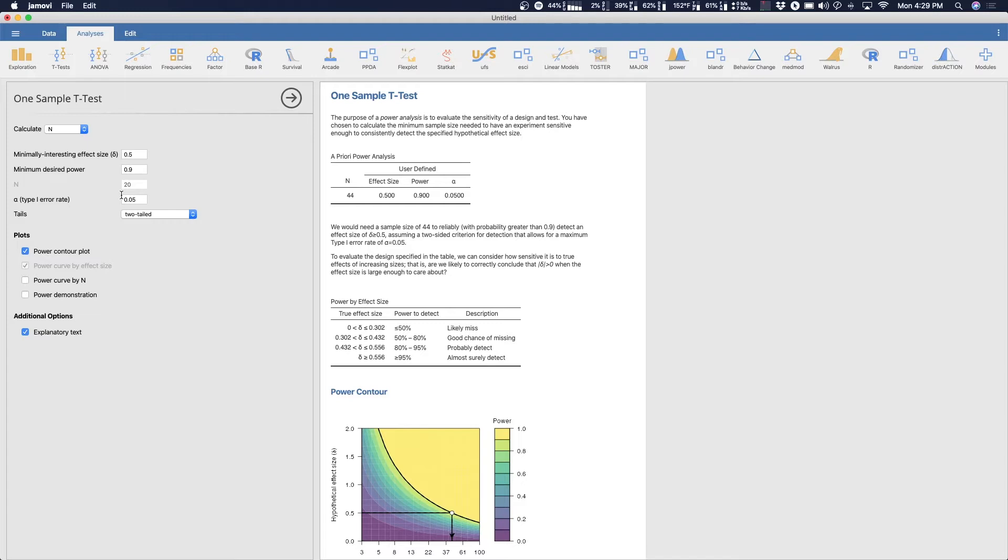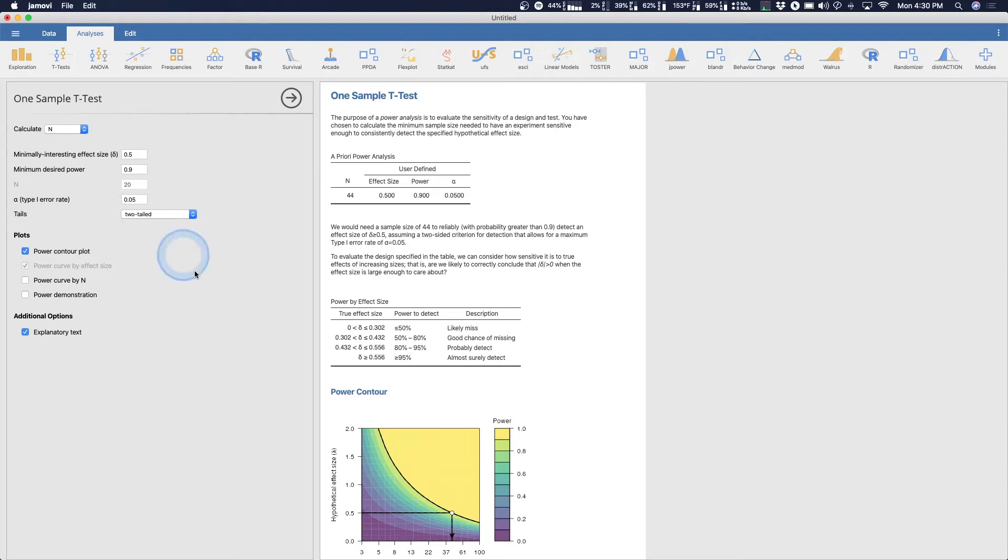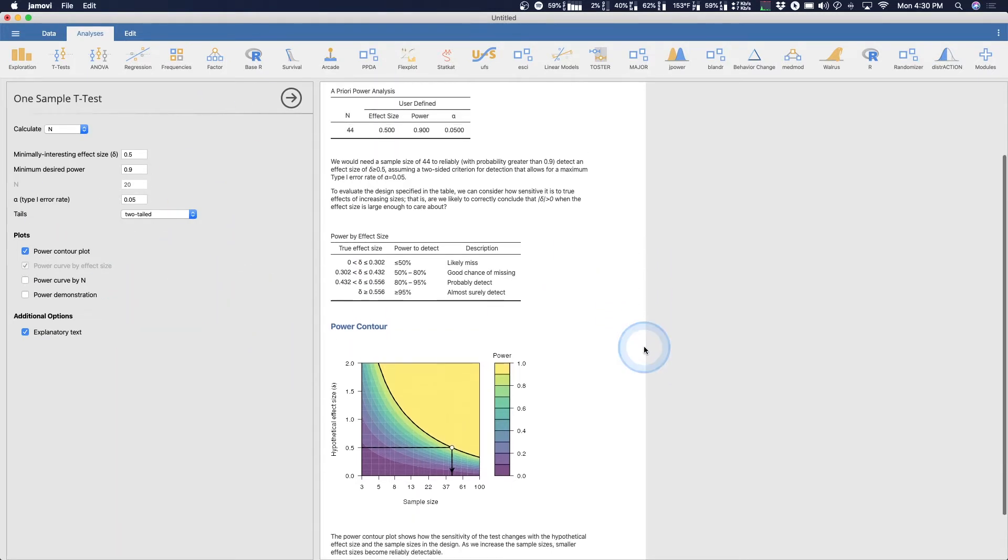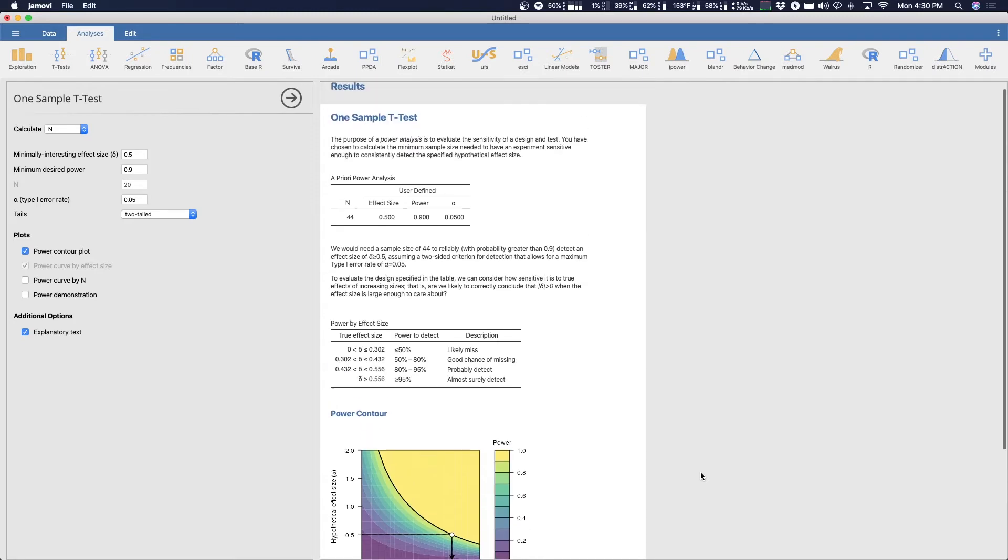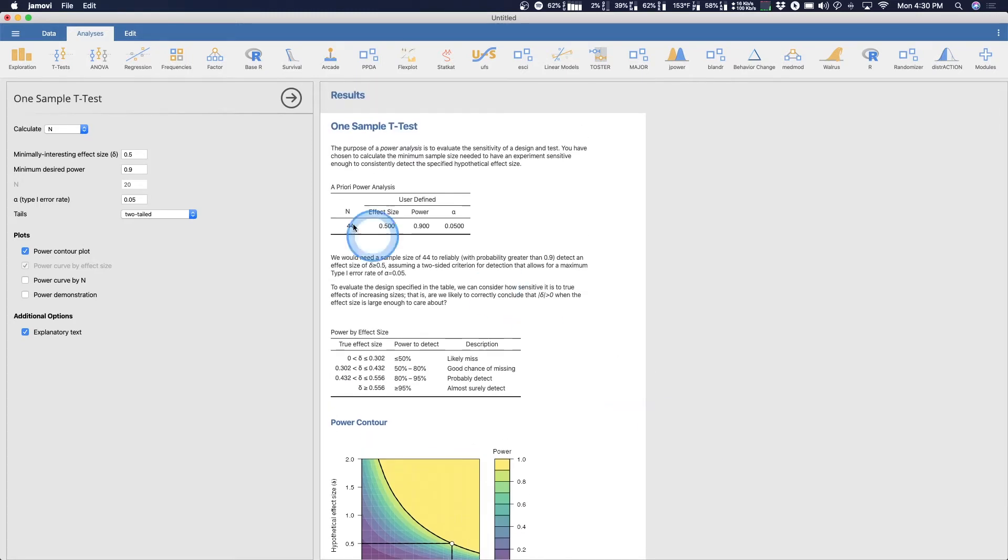For the most part, a power analysis a priori is to find out how many people you need to measure, specifically within psychology. But how many subjects do you need? This would work with trials with rats, this would work in other trial data. But how many things, how many subjects, how many individual measurements do you need to detect an effect?